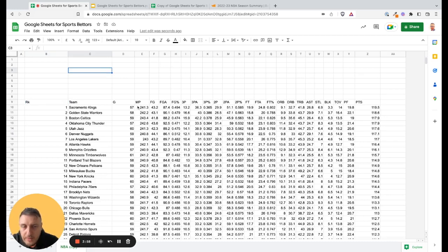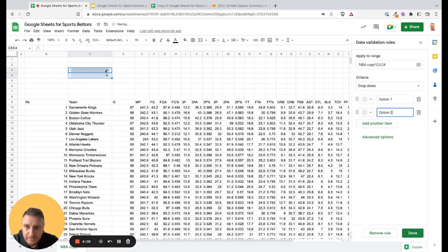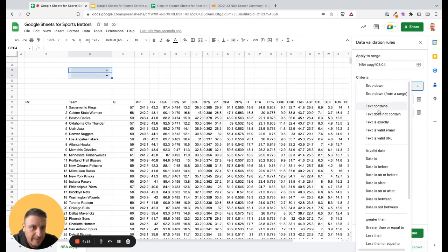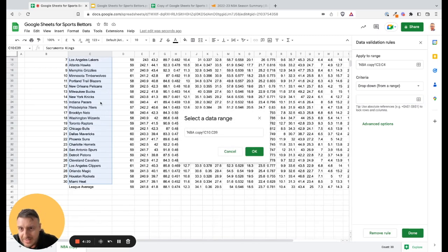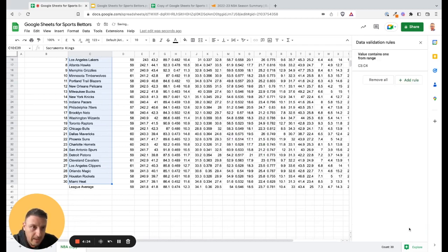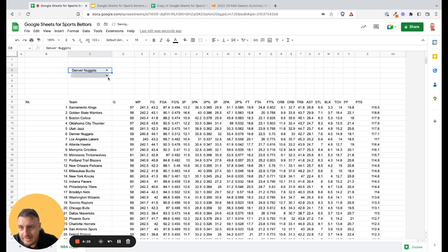We'll use the vertical lookup function. First, I'll create a drop-down menu one more time — this is something I already showed you. Go to data validation, add rule, and we already have the range. I'll select drop-down from a range, click here, select the teams as my options, click okay, click done, and close. Now I can select the teams from the drop-down.